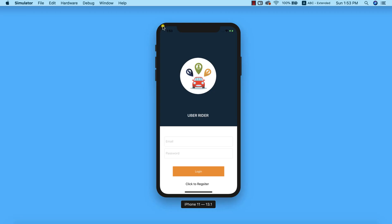In previous classes we've seen how to successfully register a new user and log in a user into our application. The next thing we need to do is automatically log in the user if they've already been logged in before. It's inappropriate that every time the user bumps into the login screen when they've already logged in during their last session.